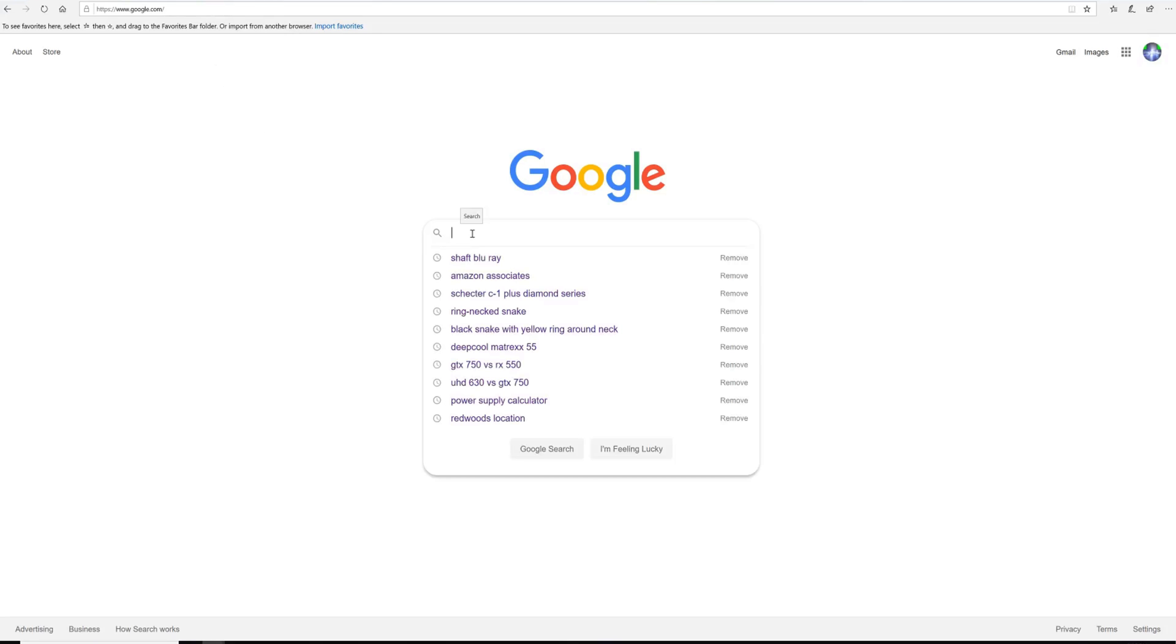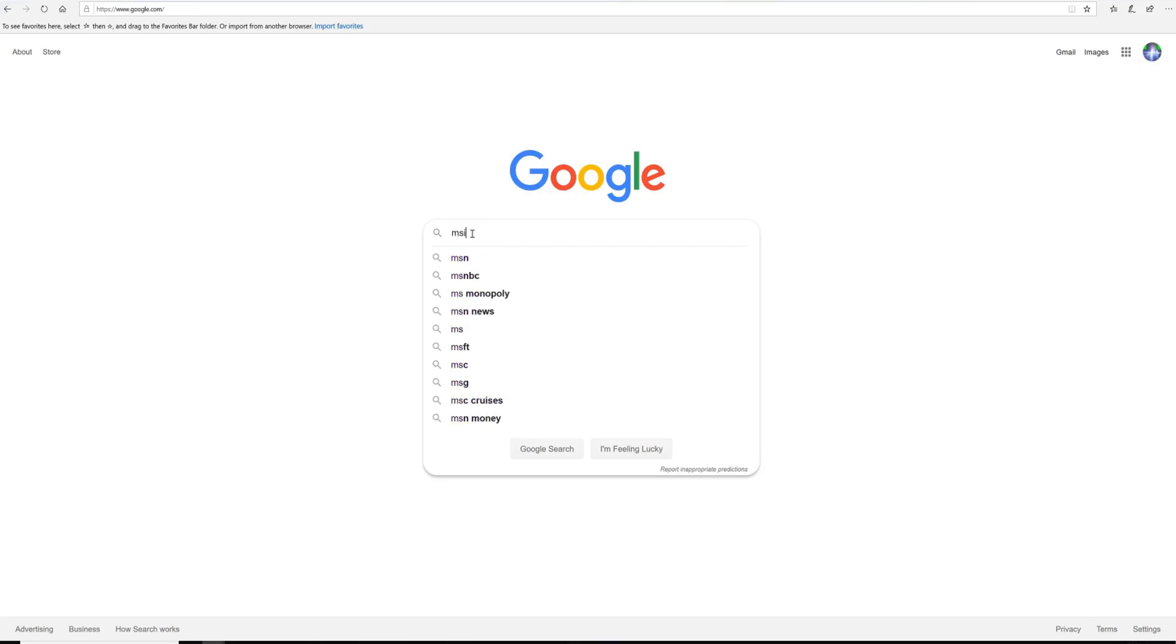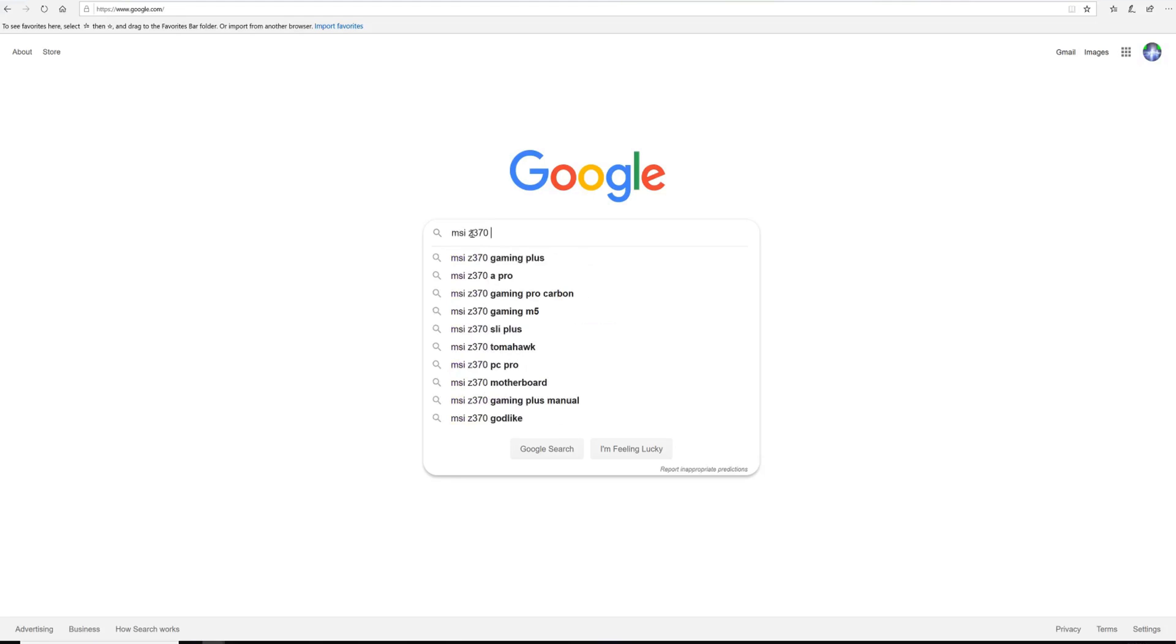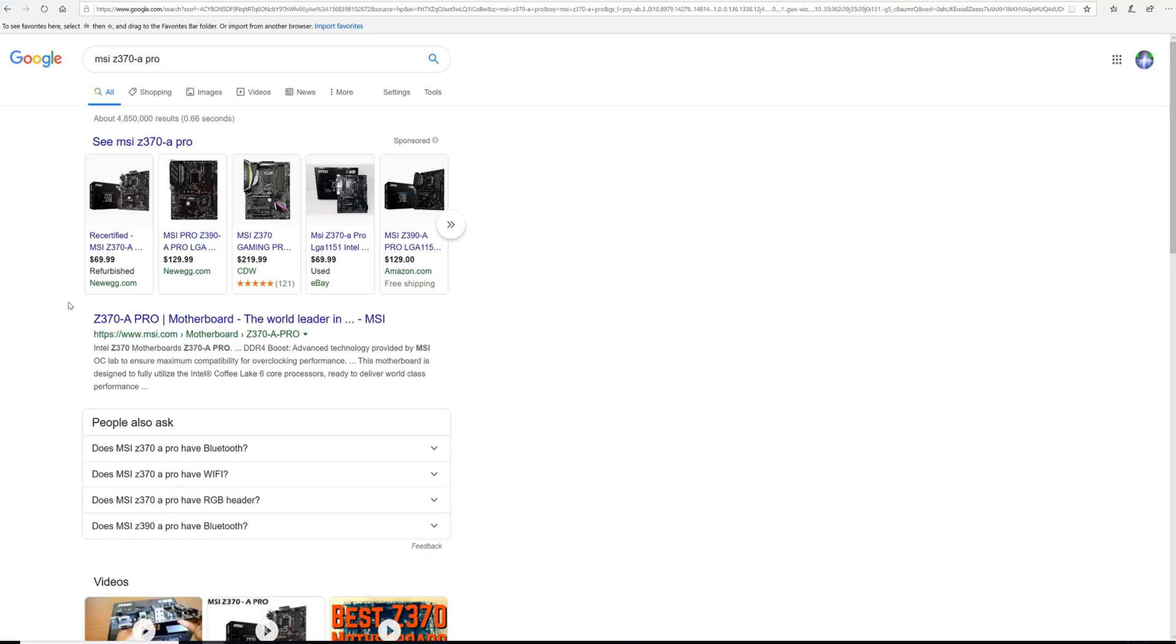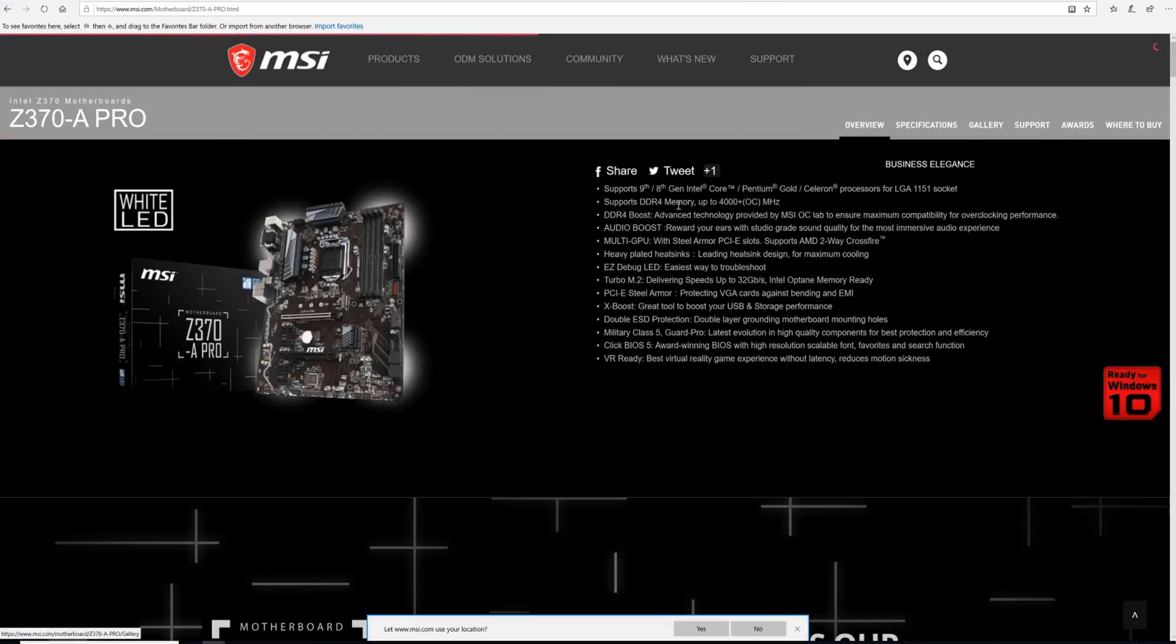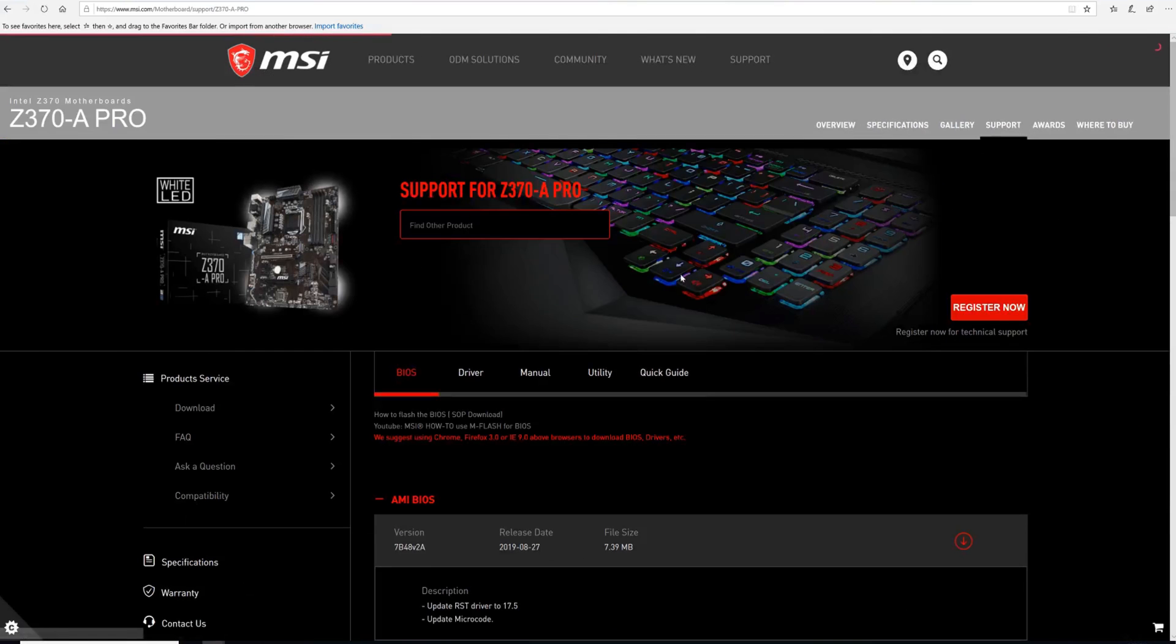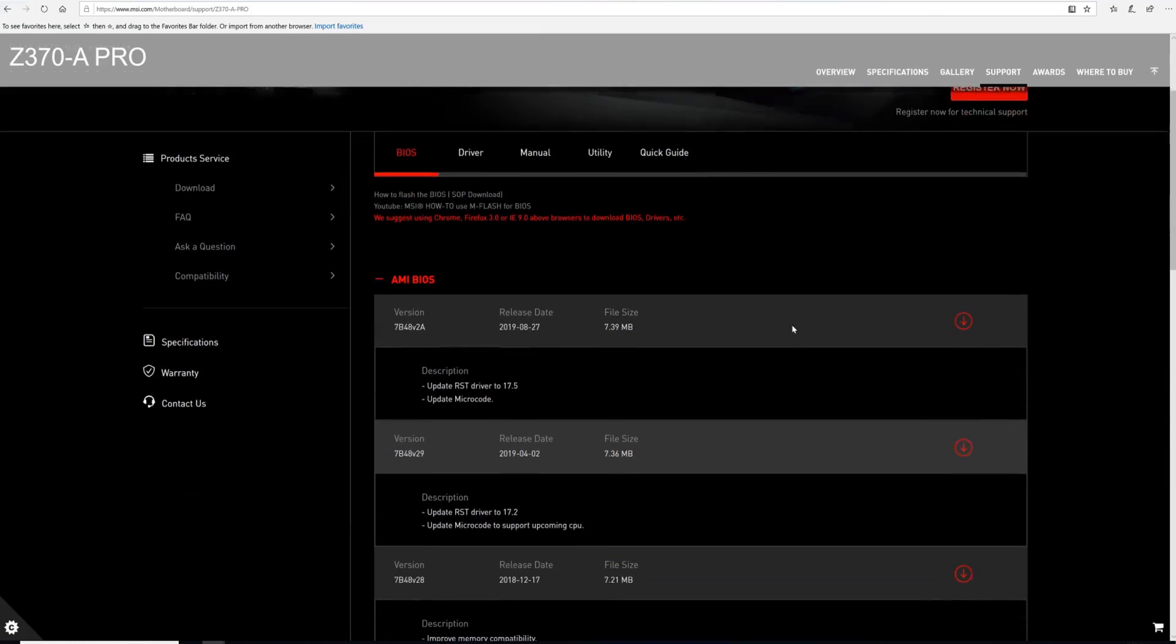With Gigabyte there's multiple ways to do the BIOS update. There may be multiple ways to do it with MSI. I just find this to be the easiest, especially when you do something consistently the same. They may have an app that allows you to update it inside of Windows. So we're going to go in here and then just like with Gigabyte under support and there's BIOS.